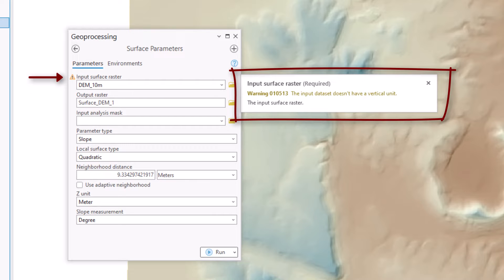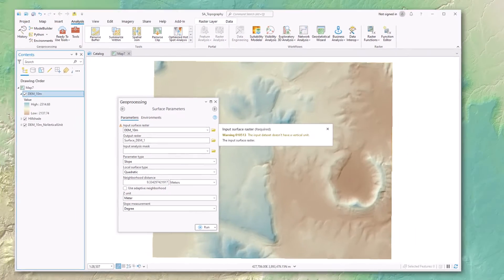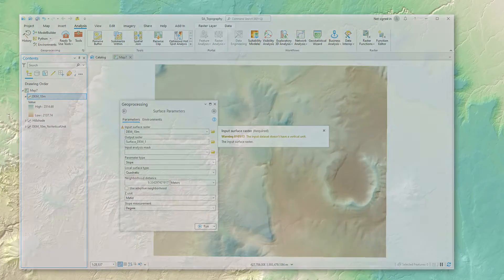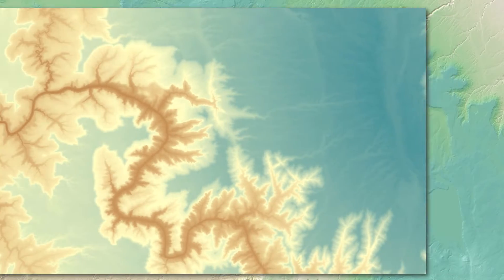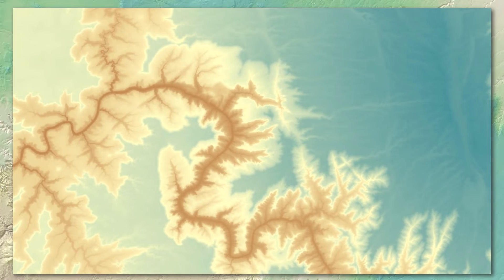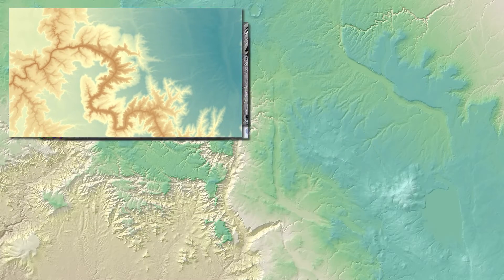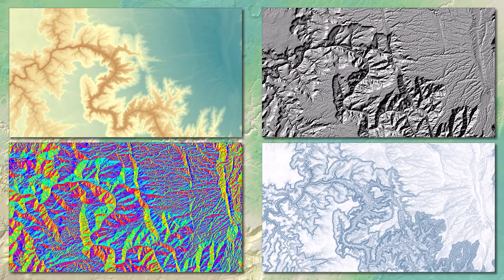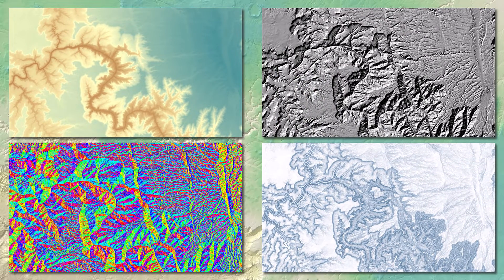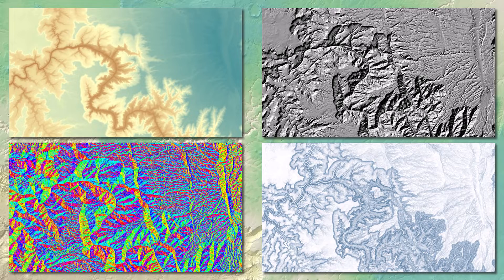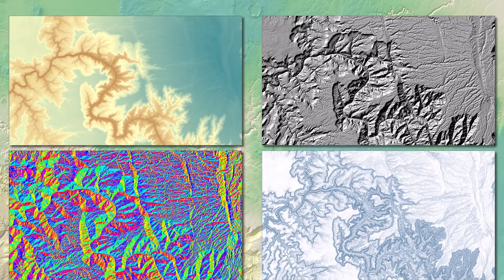I'm sure this pops up in lots of places in ArcGIS Pro. I usually encounter it when I'm calculating some topographic derivative of a DEM like slope or curvature. My DEMs are usually just rasters full of elevation values. There's no built-in definitions of whether the elevation units are meters or feet.